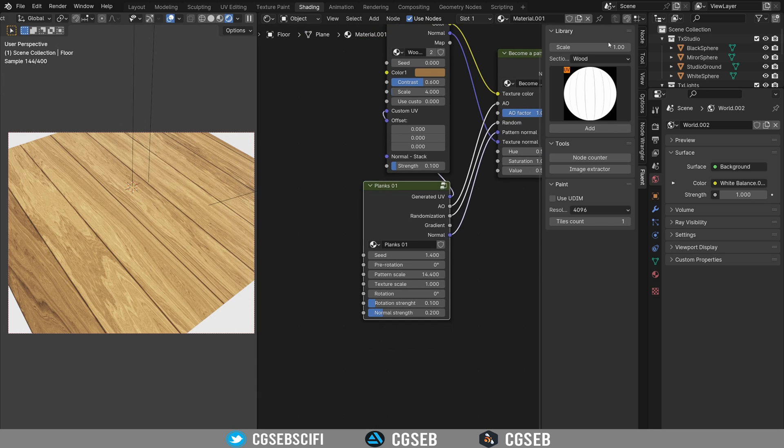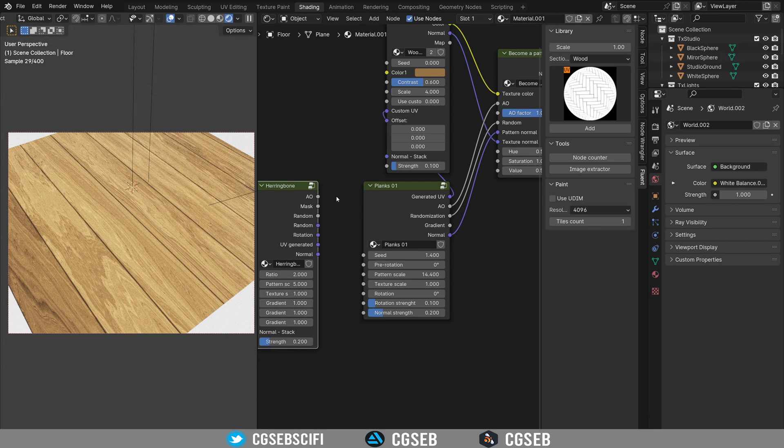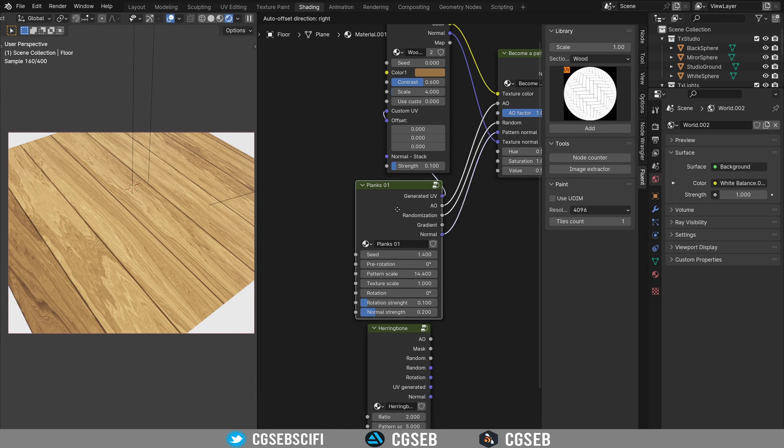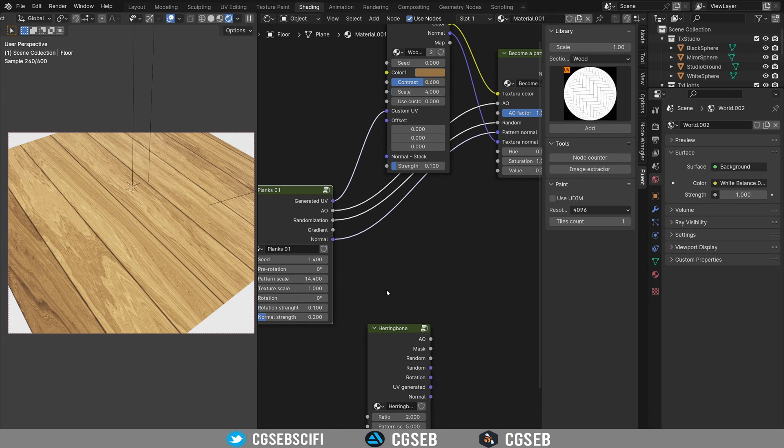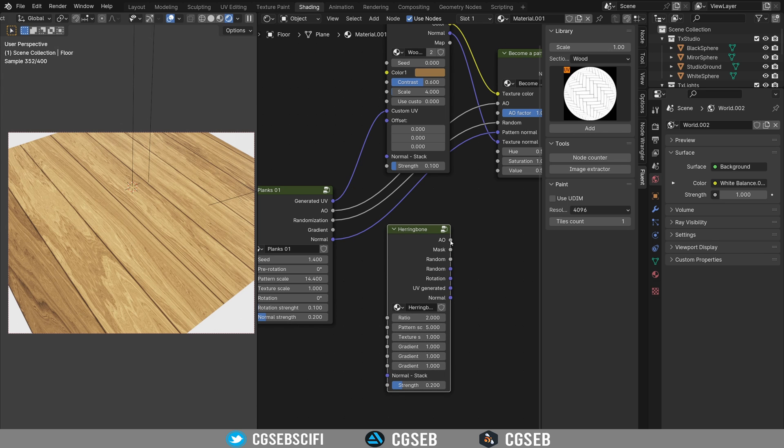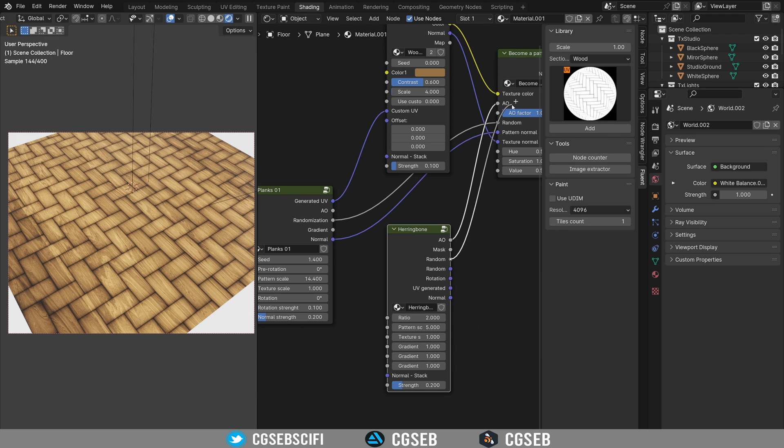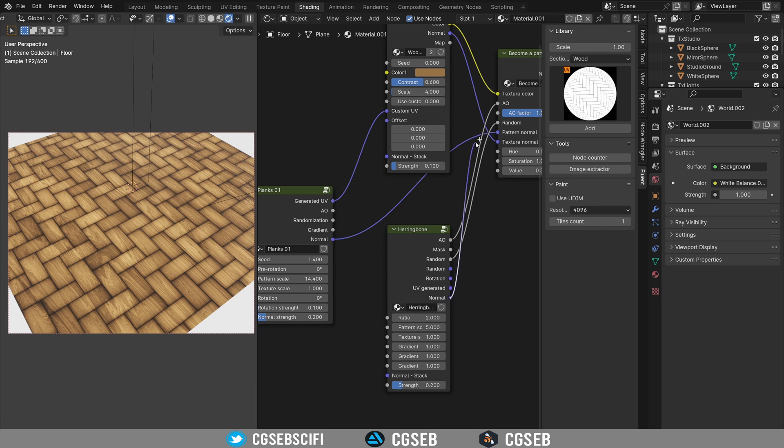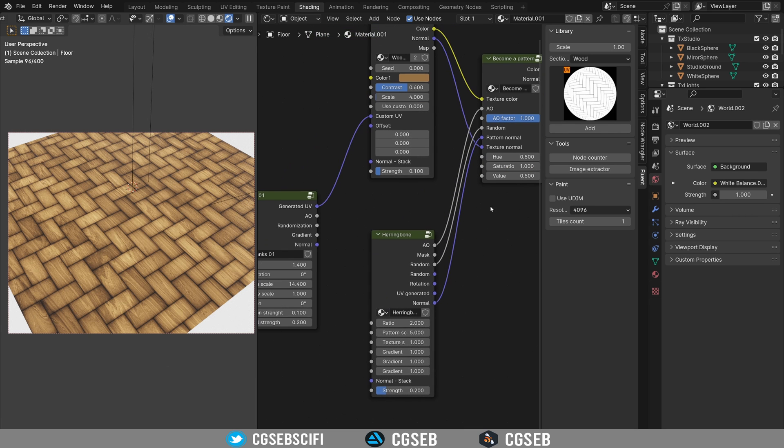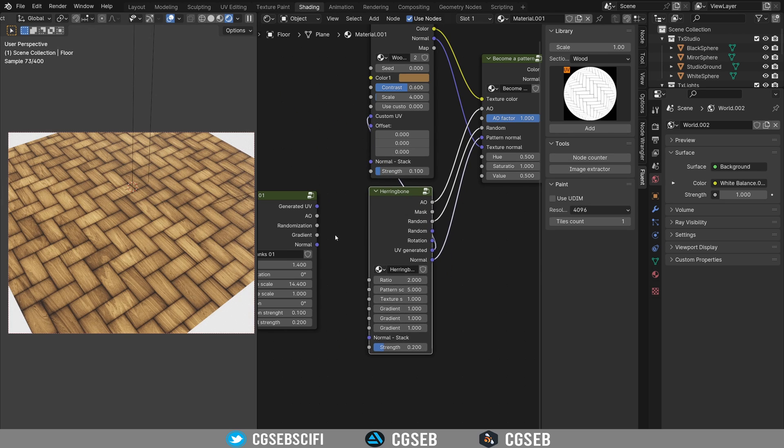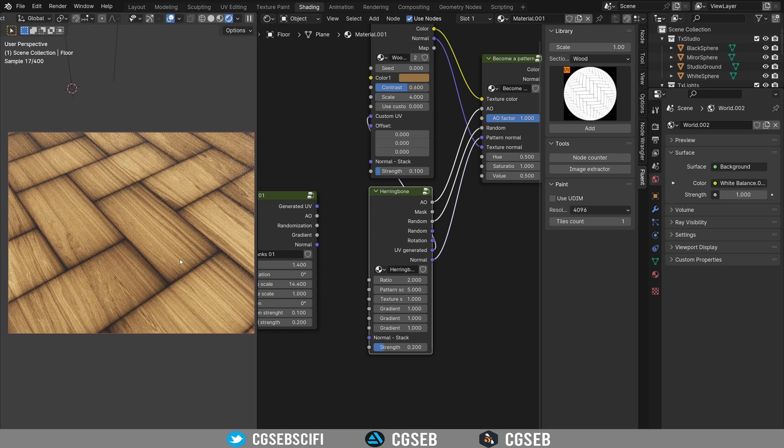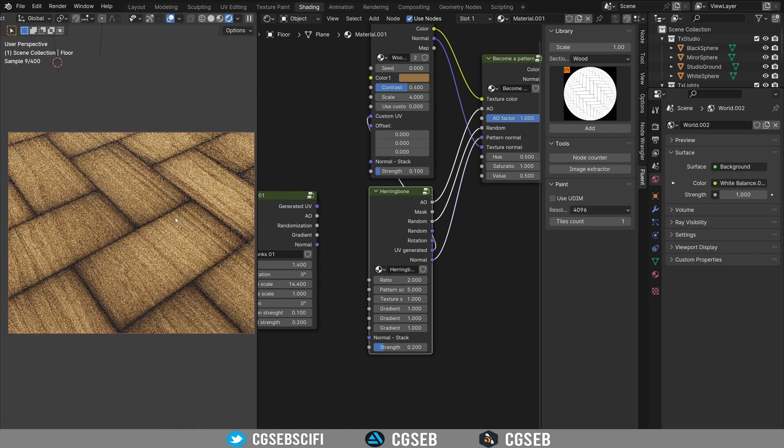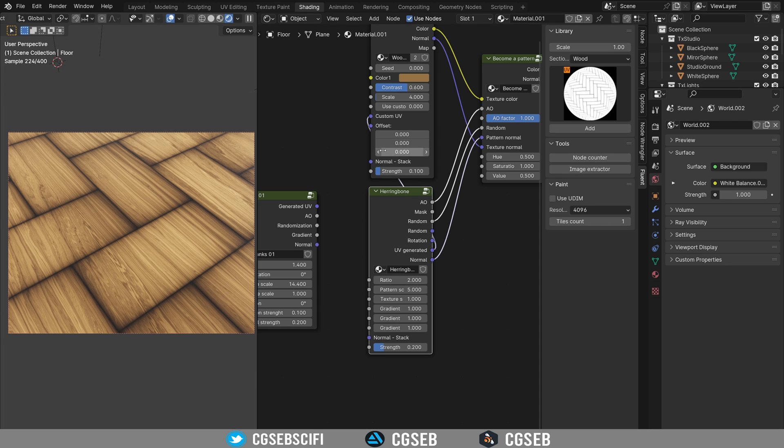So that's something to keep in mind. So I'm going to take a little bit more interesting pattern here. And the good thing is you can pretty much change the pattern in a few clicks. So you change the pattern, you plug the AO, you plug the random here, you plug the normal of the pattern in the pattern normal node. And of course the generated UV into the custom UV. This is important.